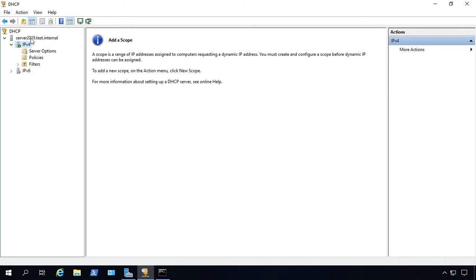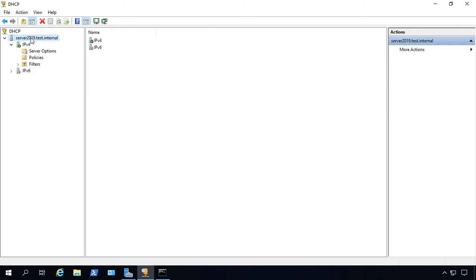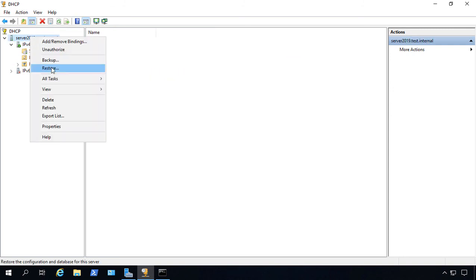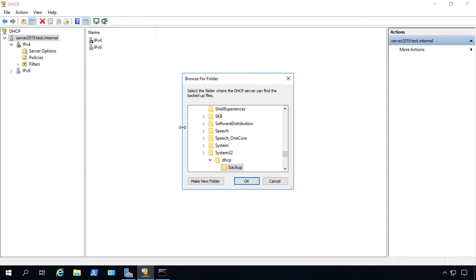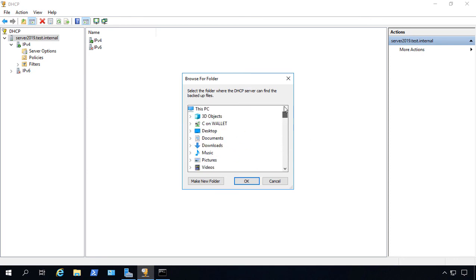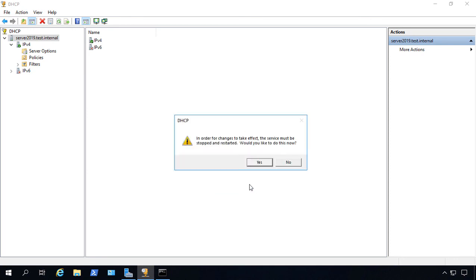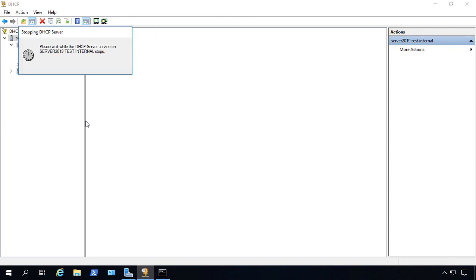So we're now on our new server. Let's right-click and choose Restore. Once again, we choose the location of our backup. Click OK, and we have to stop and restart the services, which is fine.